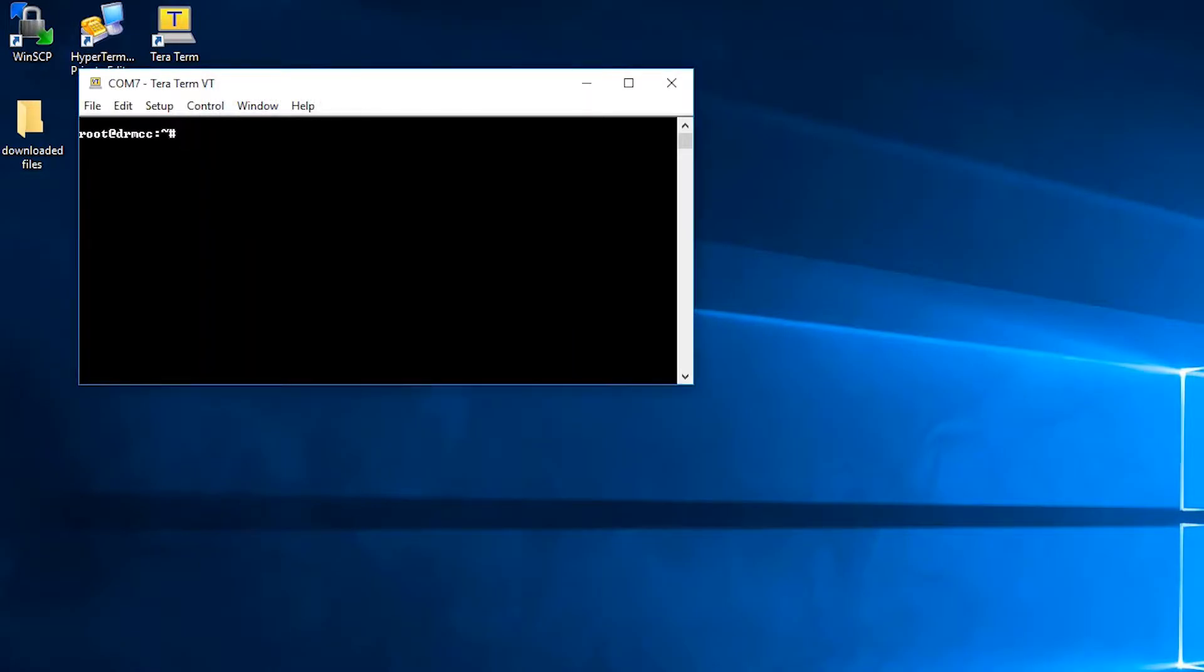At this point, you'll be prompted for a login and password, which can be found in the T3 control unit manual. Once you're logged in, you can type the command rwhome to give yourself read-write access.